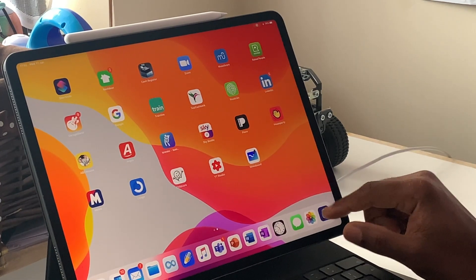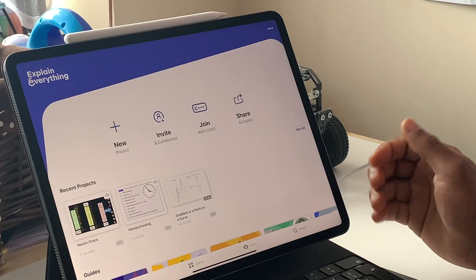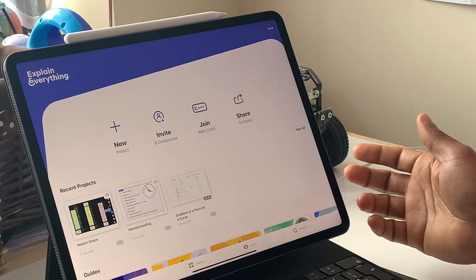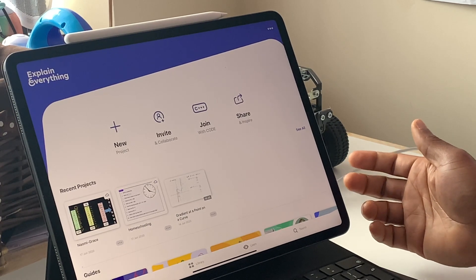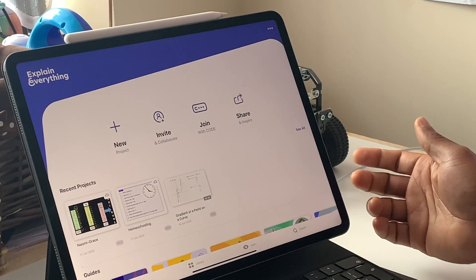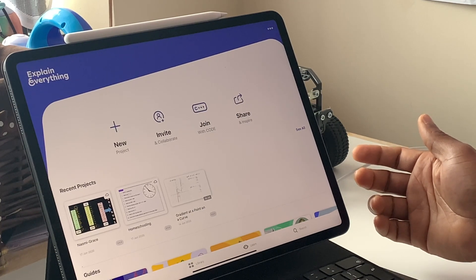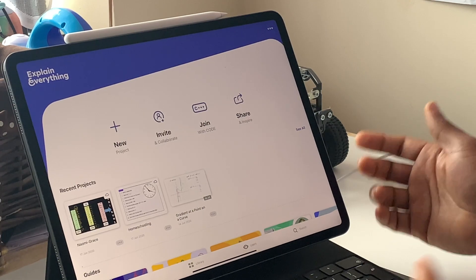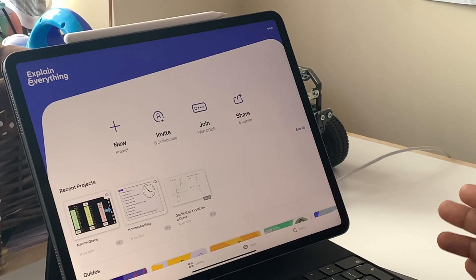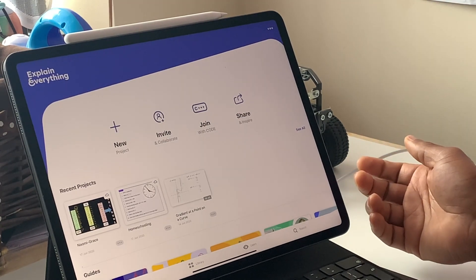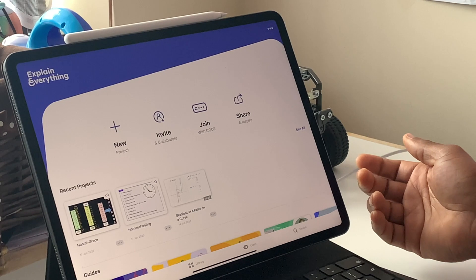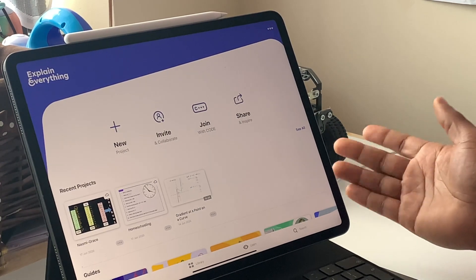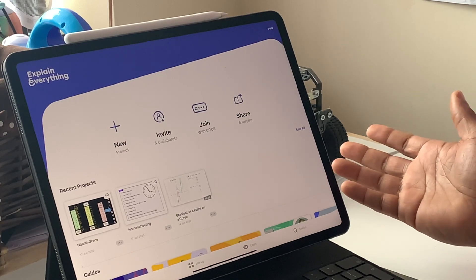So this is my Explain Everything app here. And so what I do with this, this is a paid app, by the way, you can get a free version of it. But a free version doesn't give you a lot of functionality. For example, you can only use one slide, and that's the most you can use. You can't interact with people online or anything like that. So this I had to pay for, it's £6.50 a month I think it is, or 63 odd pounds a year if you can afford to pay for the full year.